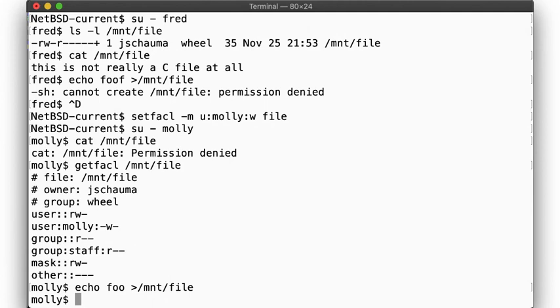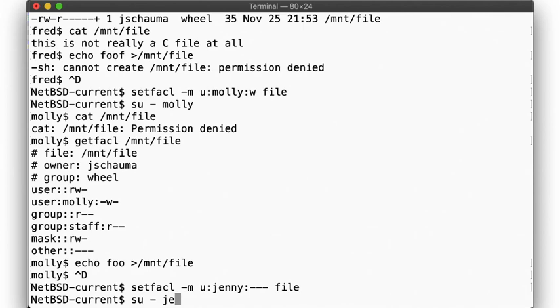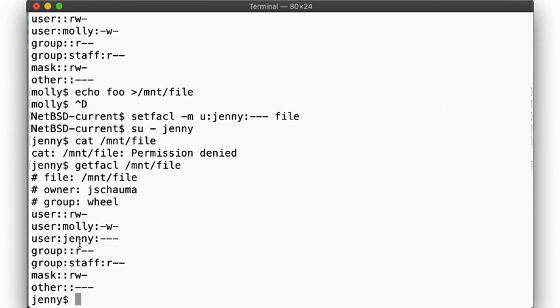This reflects how our regular Unix permissions are applied in order as well, but her write access works as expected. Now, suppose you want to give everybody in the staff group access, but not Jenny. To do that, we use setfacl like so. As expected, Jenny can't read the file despite being in the staff group, again because per-user permissions take precedence over per-group permissions.